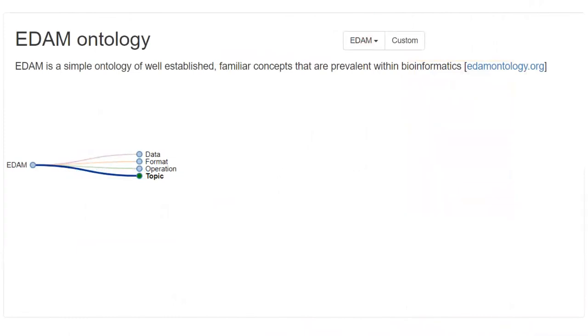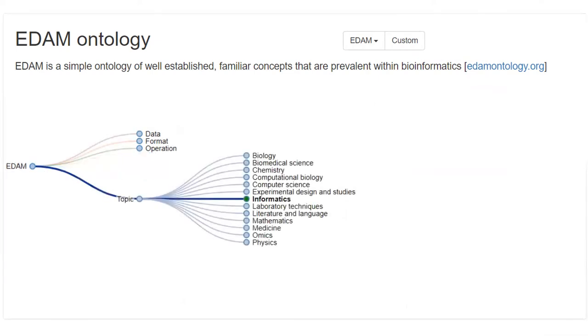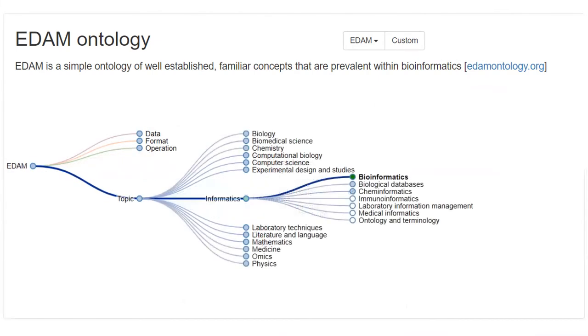EDAM classifies terms in bioinformatics in four main categories: data, format, operation, and topic. Each term belongs to a tree of various subcategories that allows interconnect the resources on the portal.